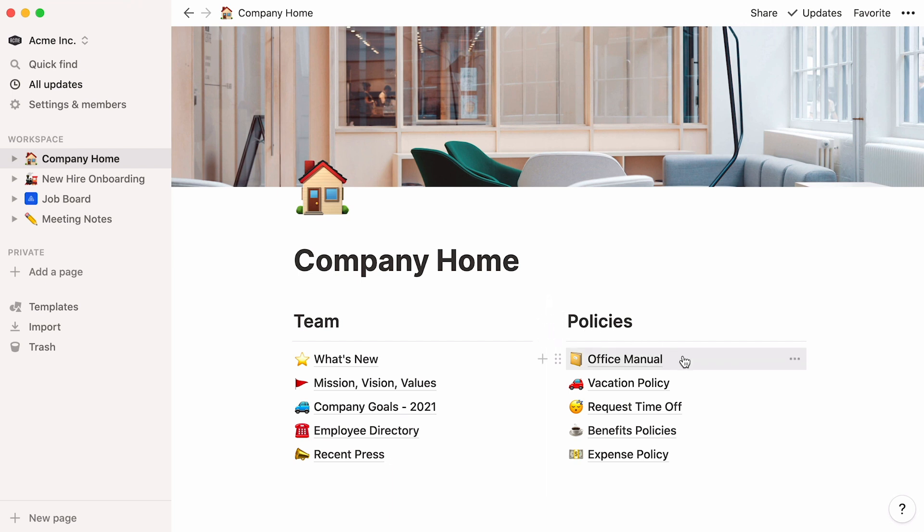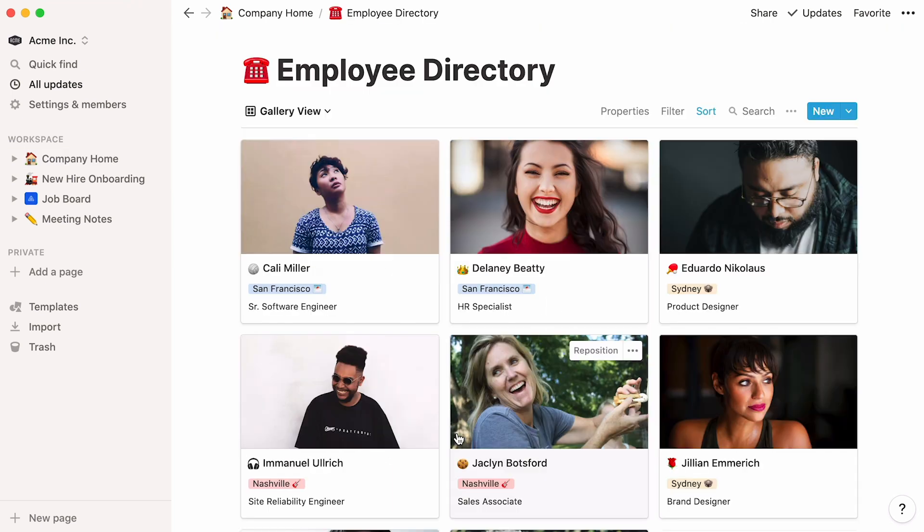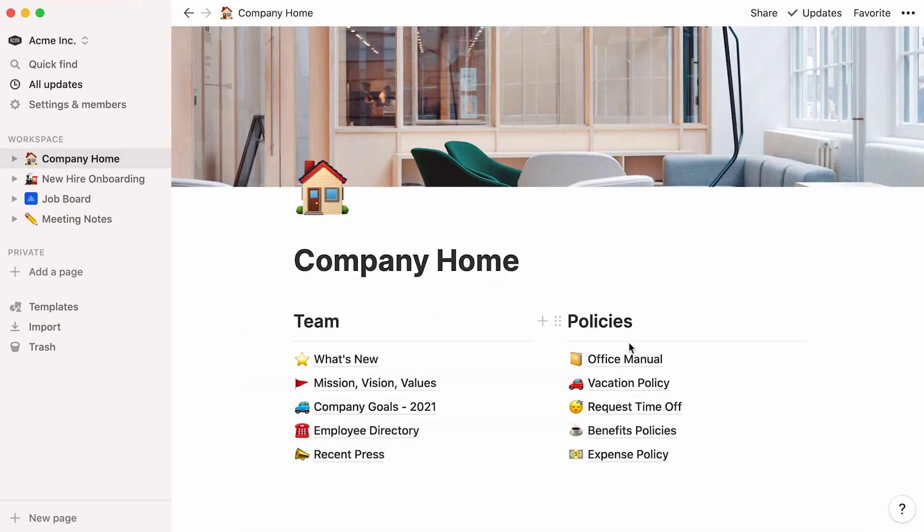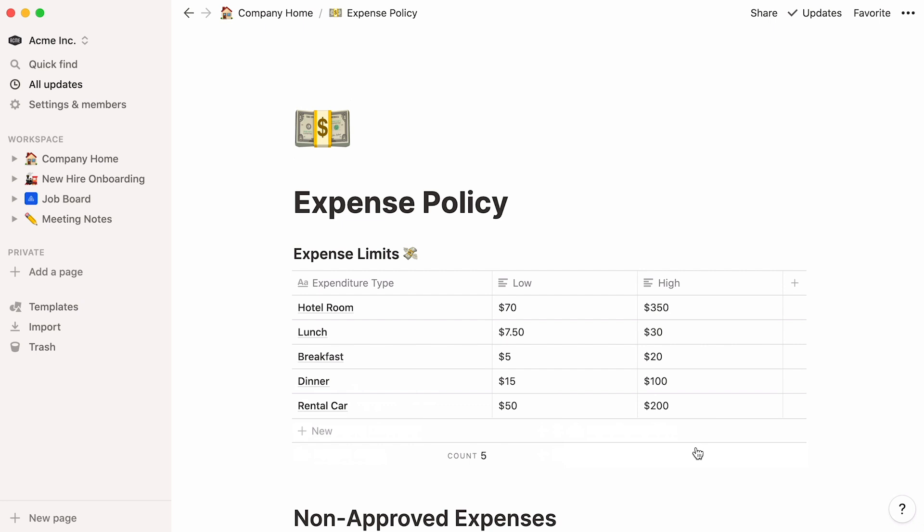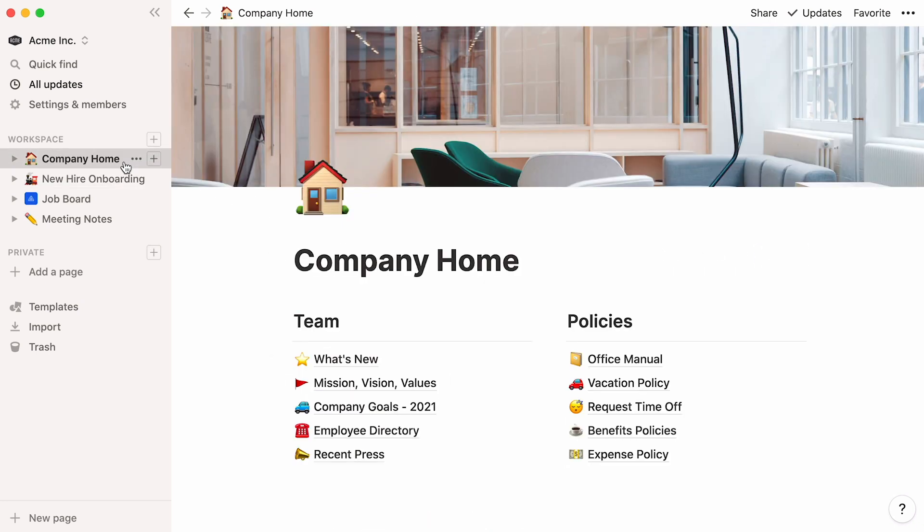Having an office manual, employee directory, or expense policy easily accessible and up-to-date can help your entire team save time and feel more in sync. This is especially crucial if your company is scaling fast. A nicely structured company home is where new hires could land smoothly and find their bearings.